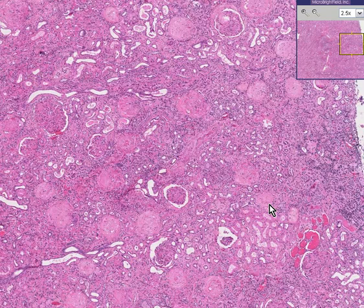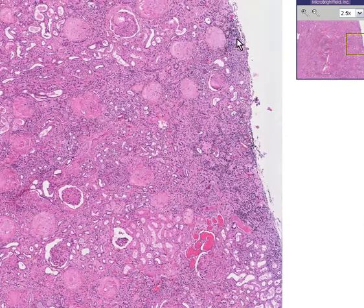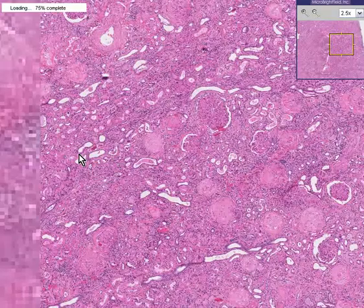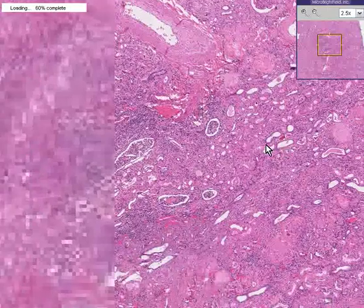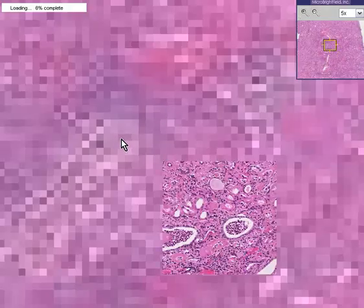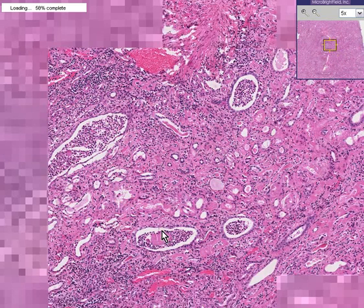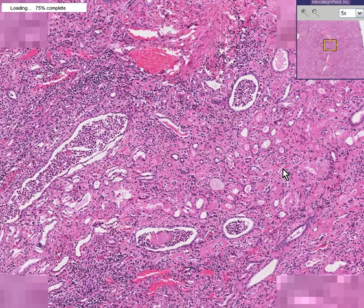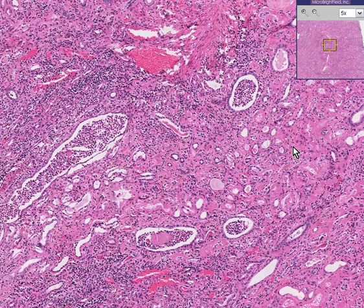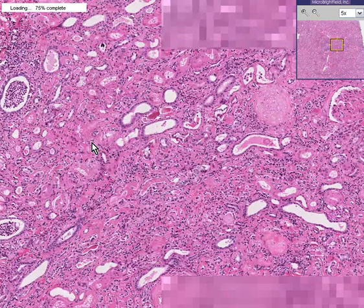Another name for this disease is Kimmelstiel-Wilson disease. Also notice that the cortex has little patches of chronic inflammatory cells, and some of the inflammatory cells fill up the degenerated tubules as well. This is a very classical appearance seen with many diabetics.